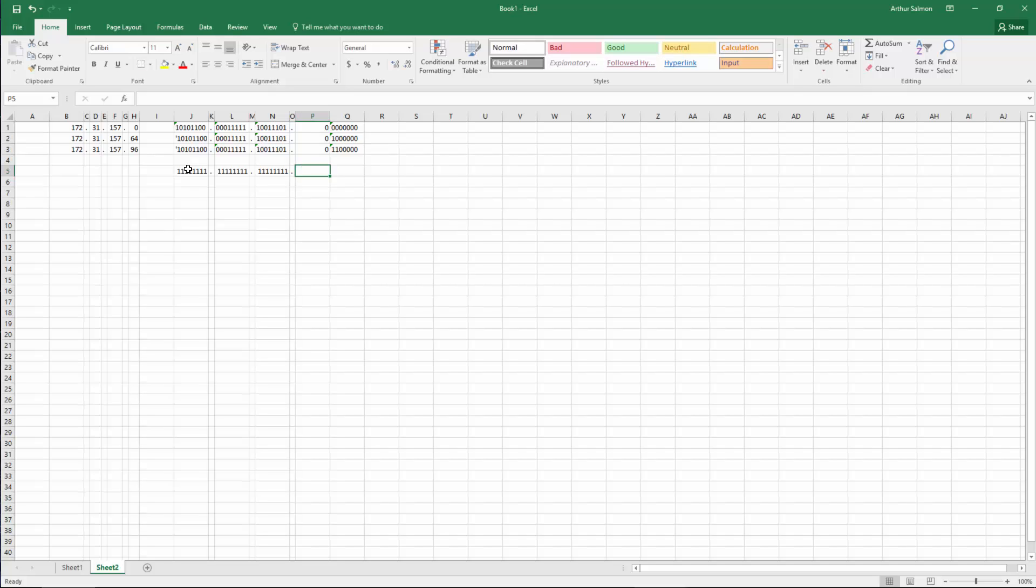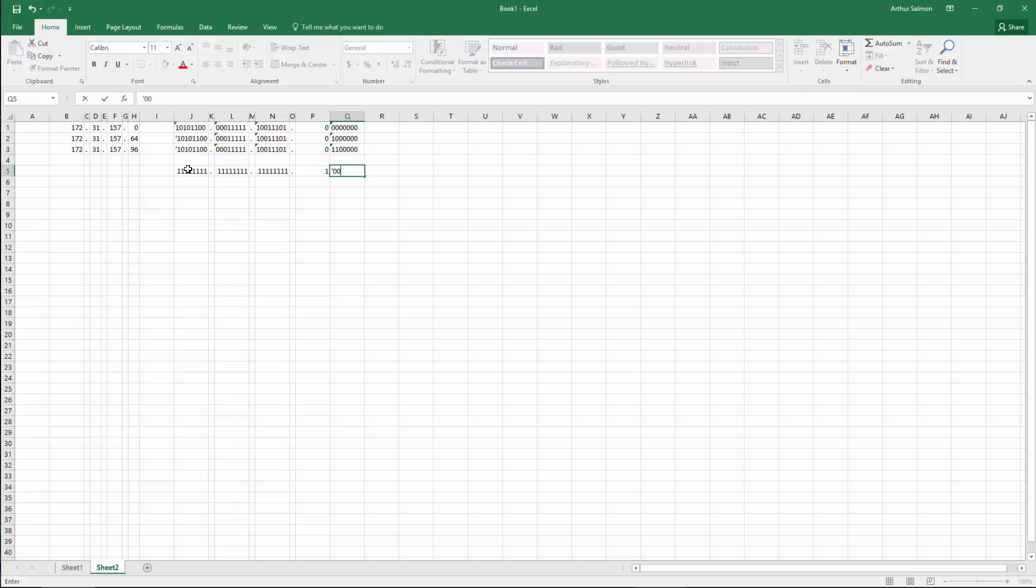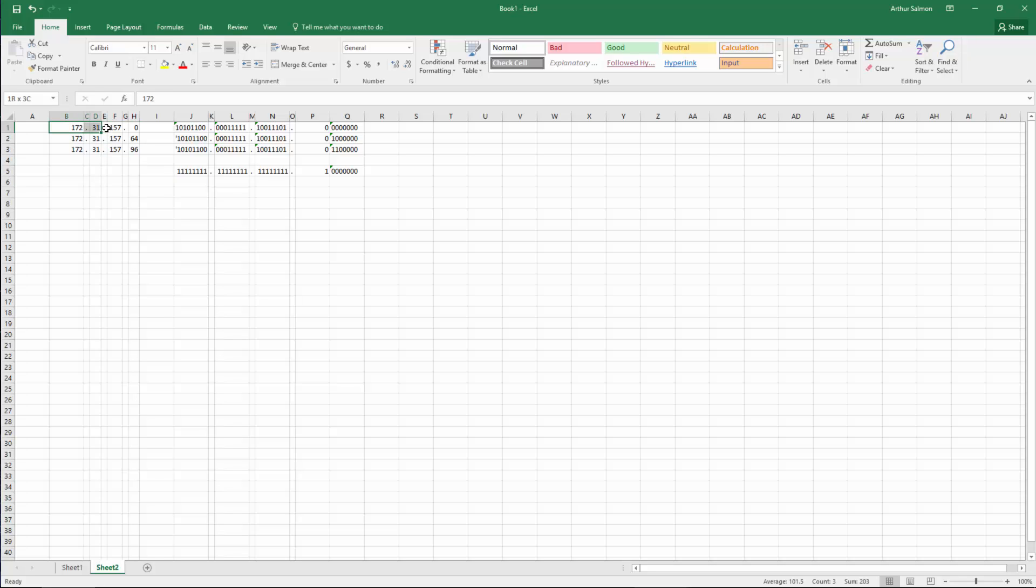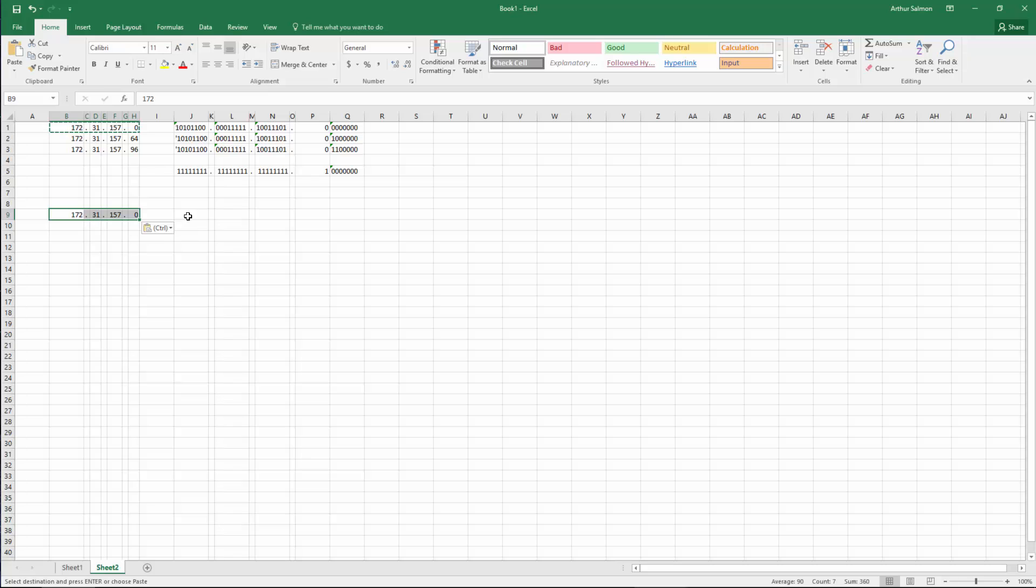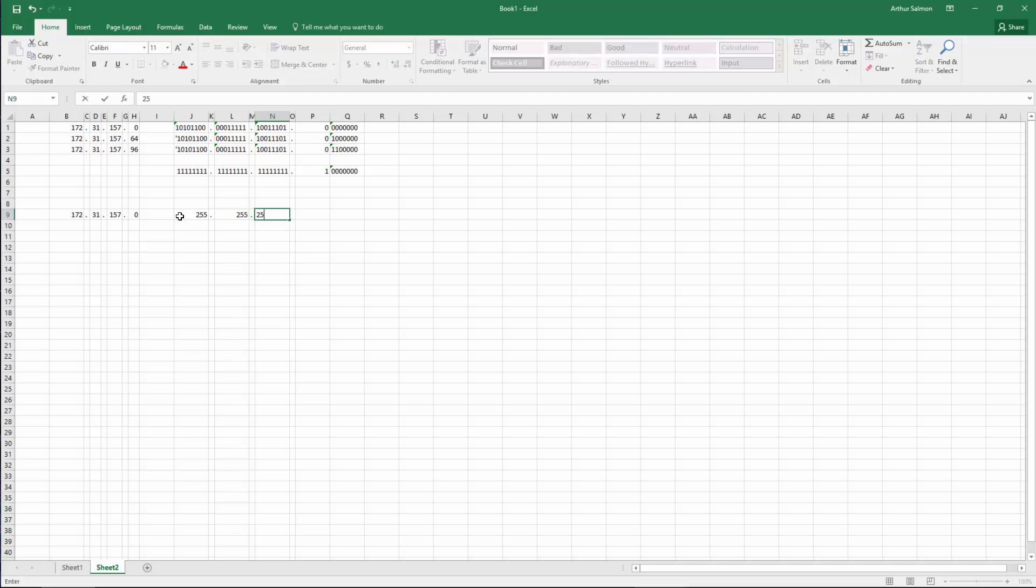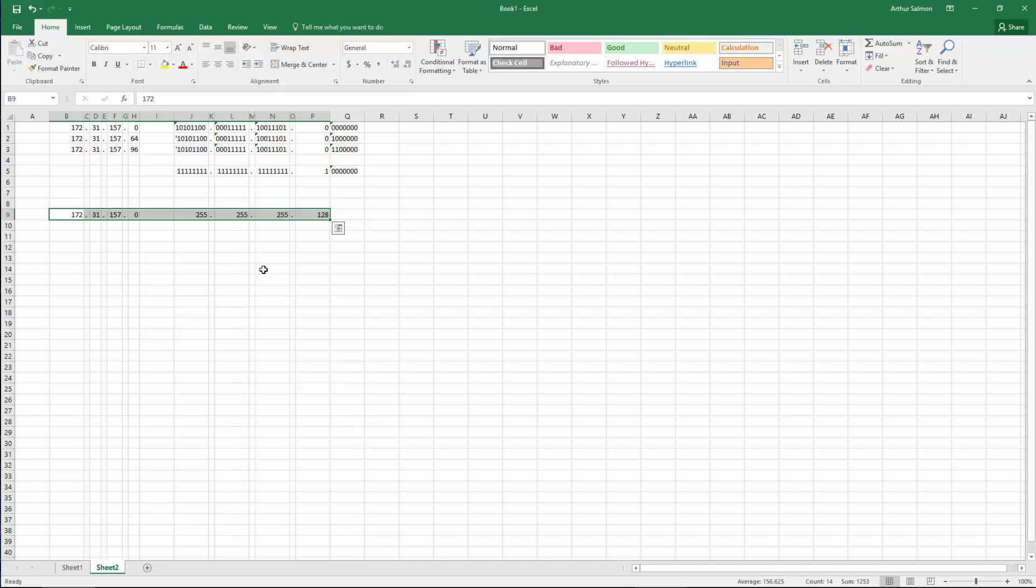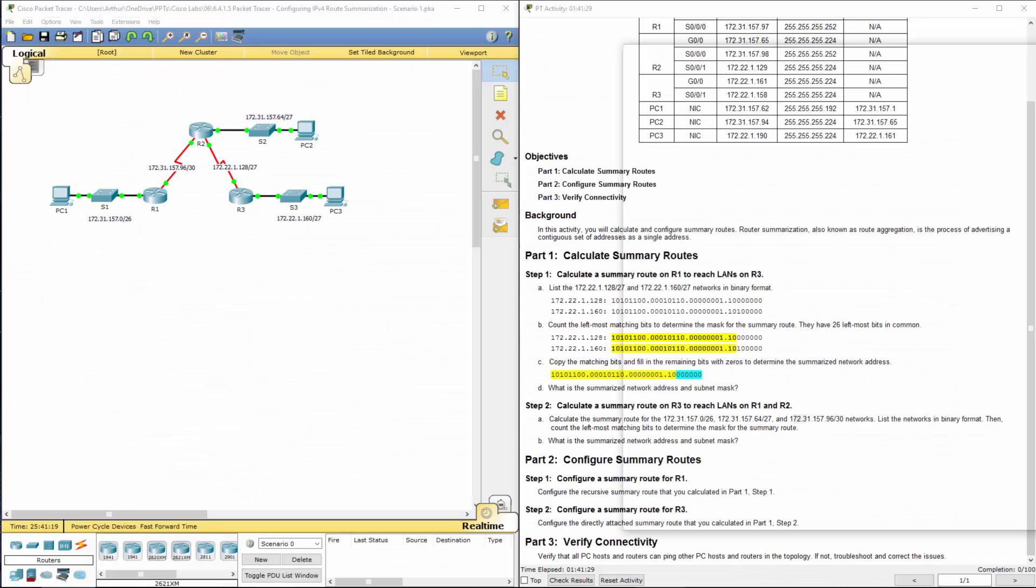Here only the first bit is the same. And the remaining 1, 2, 3, 4, 5, 6, 7 bits are different. So what we can do is our IP address will be that guy and our new subnet mask will be 128. So that will be our new summarization address that summarizes these three networks.